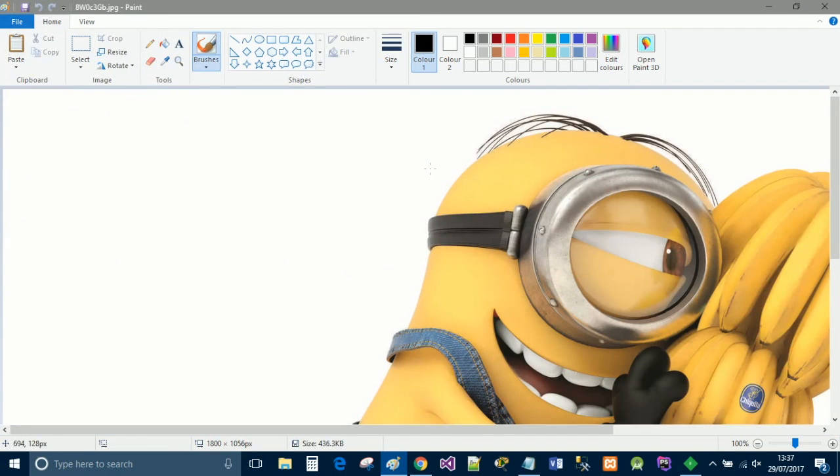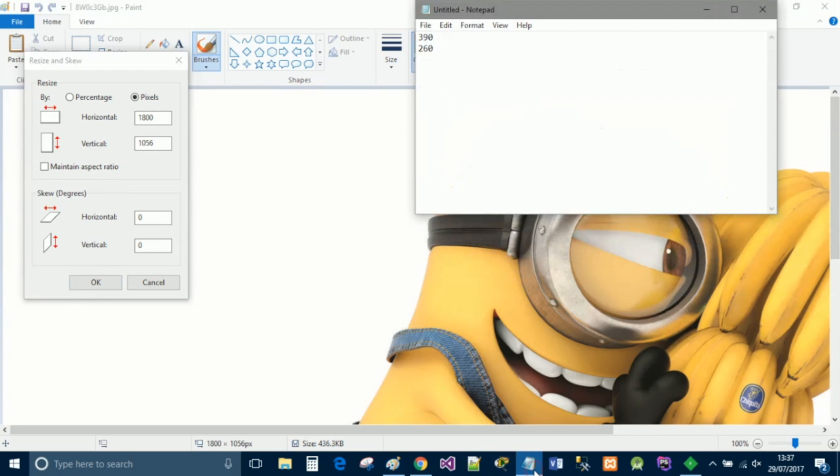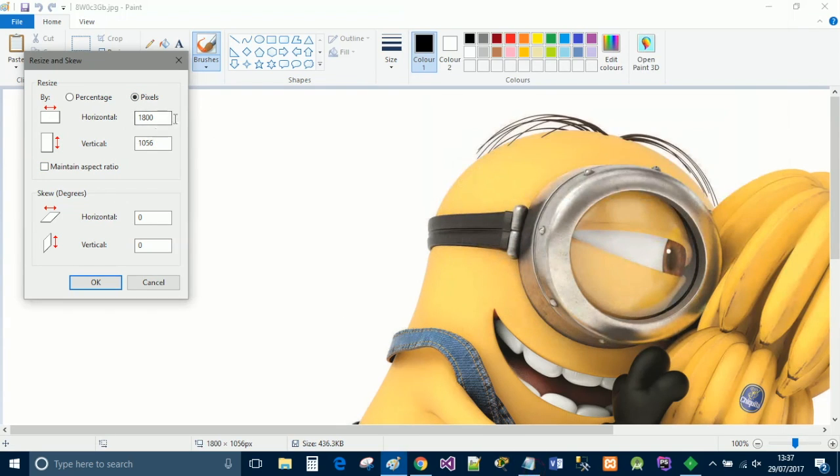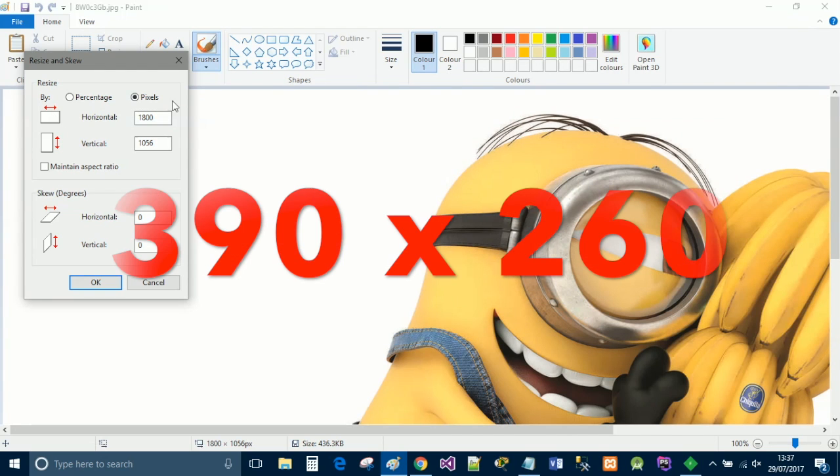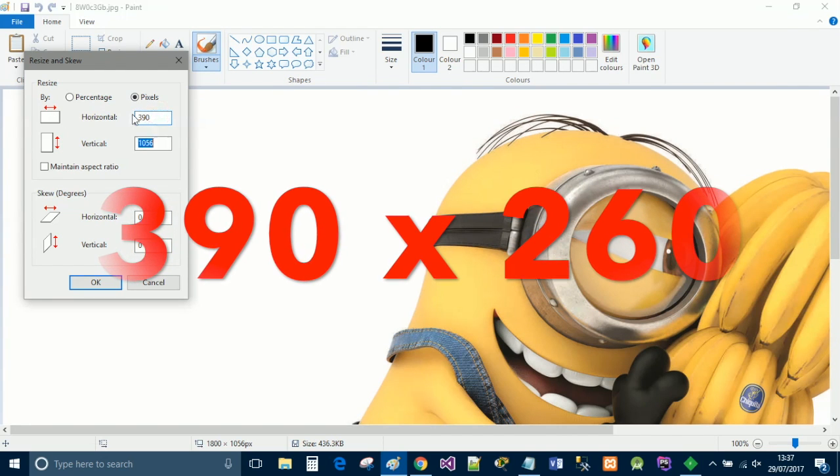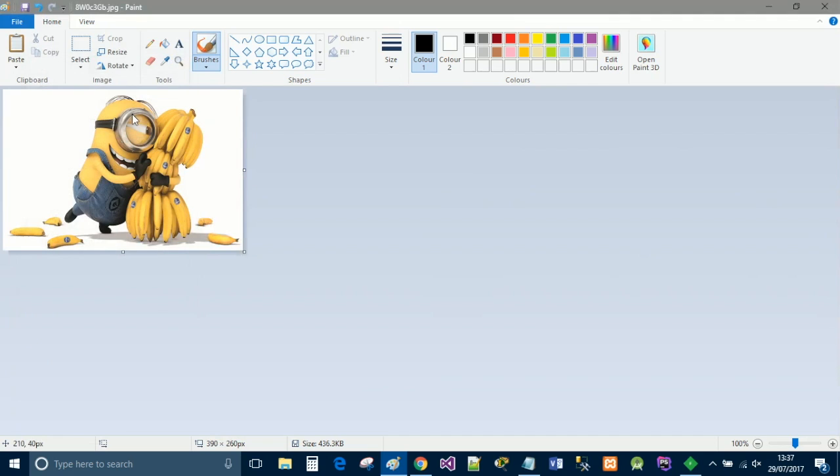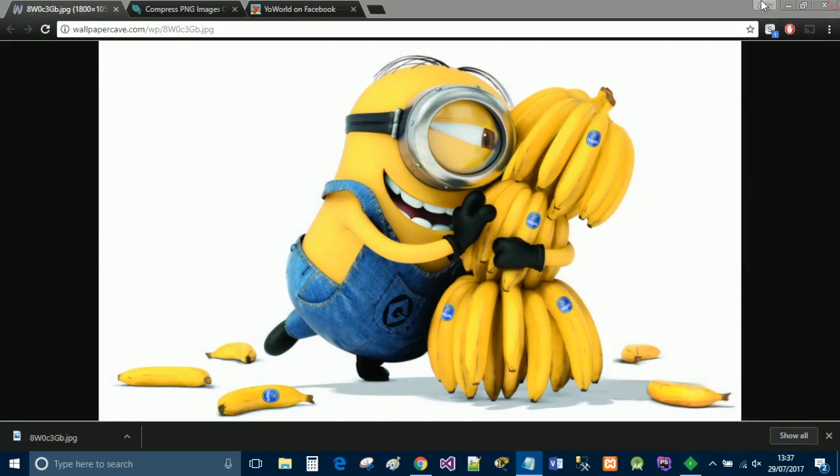As you can tell, it's a massive picture. You're going to click resize, select pixels, and untick the maintain aspect ratio, and we're going to use 390 by 260. So just type in 390 and 260, and click okay. Go ahead and save that, and then we're going to close that down.